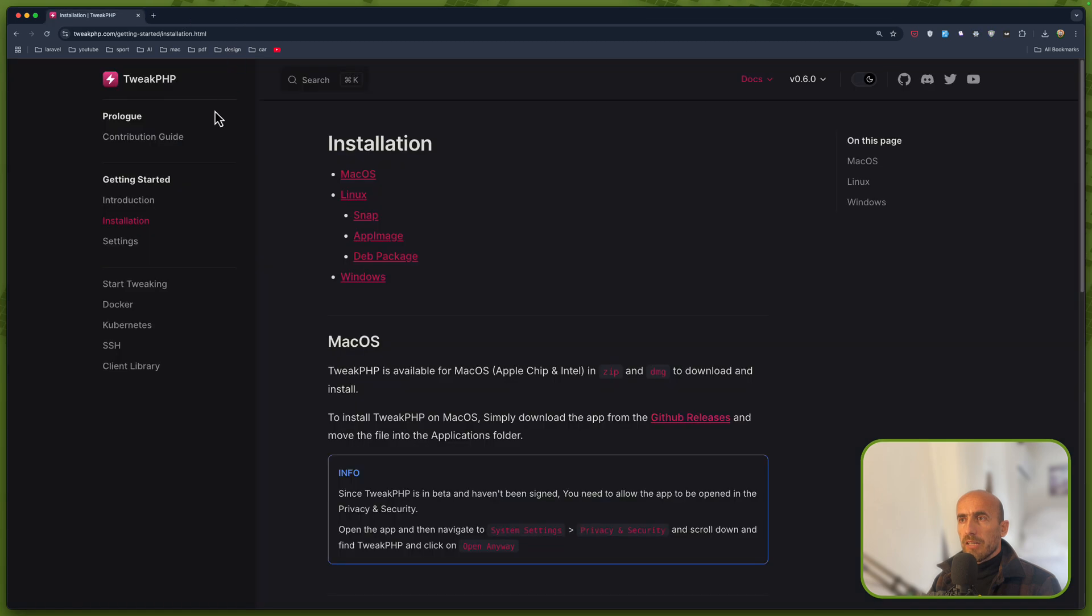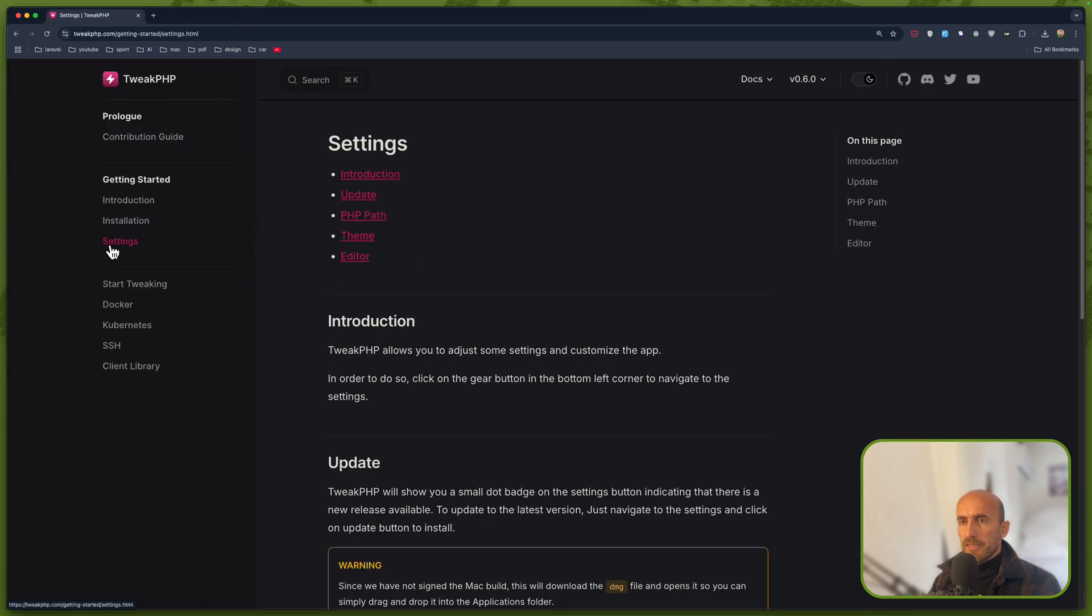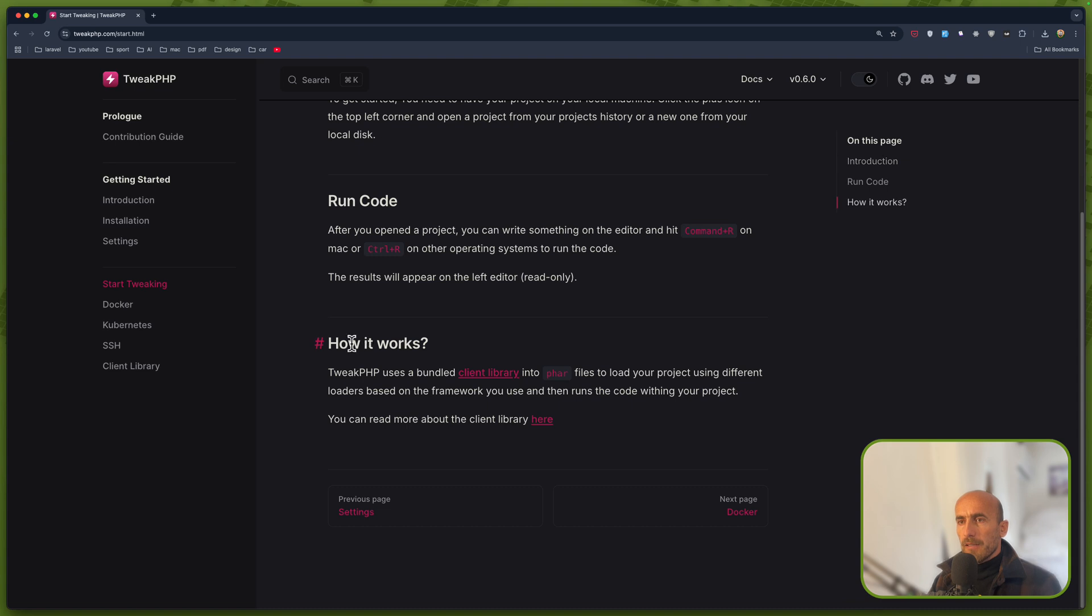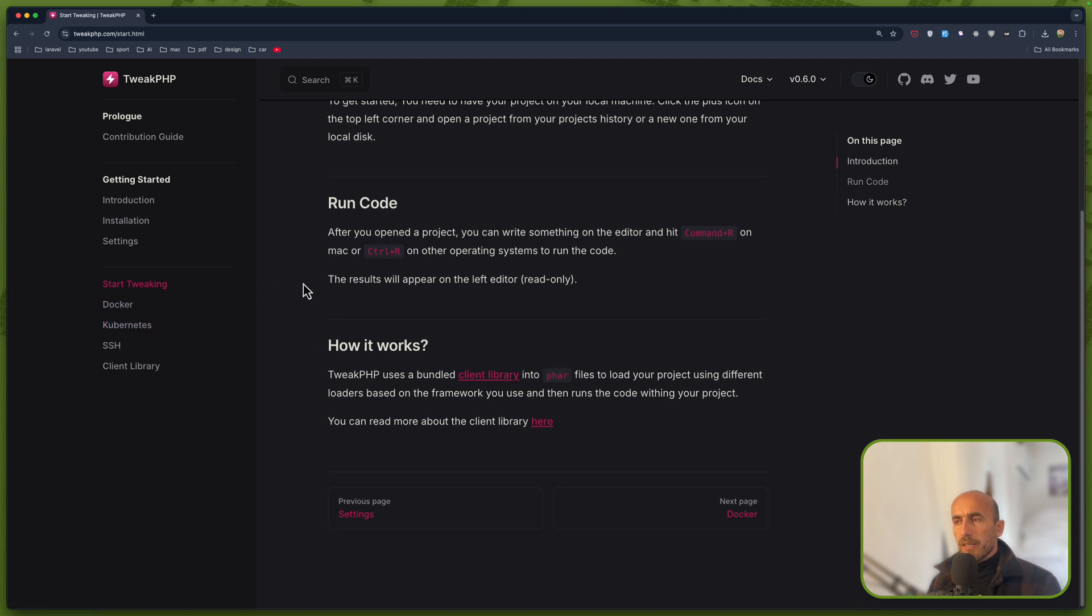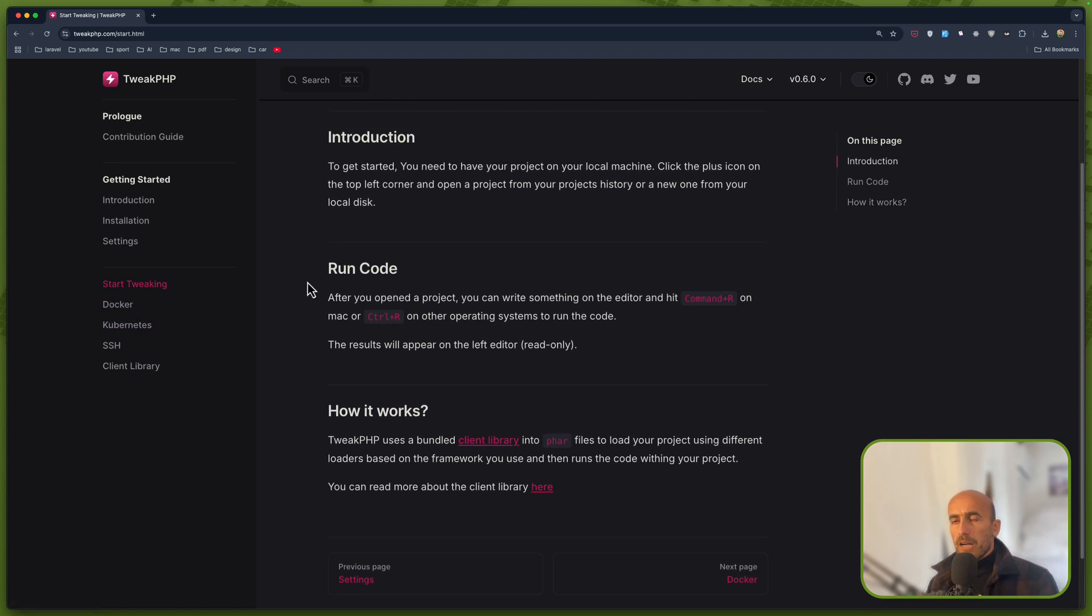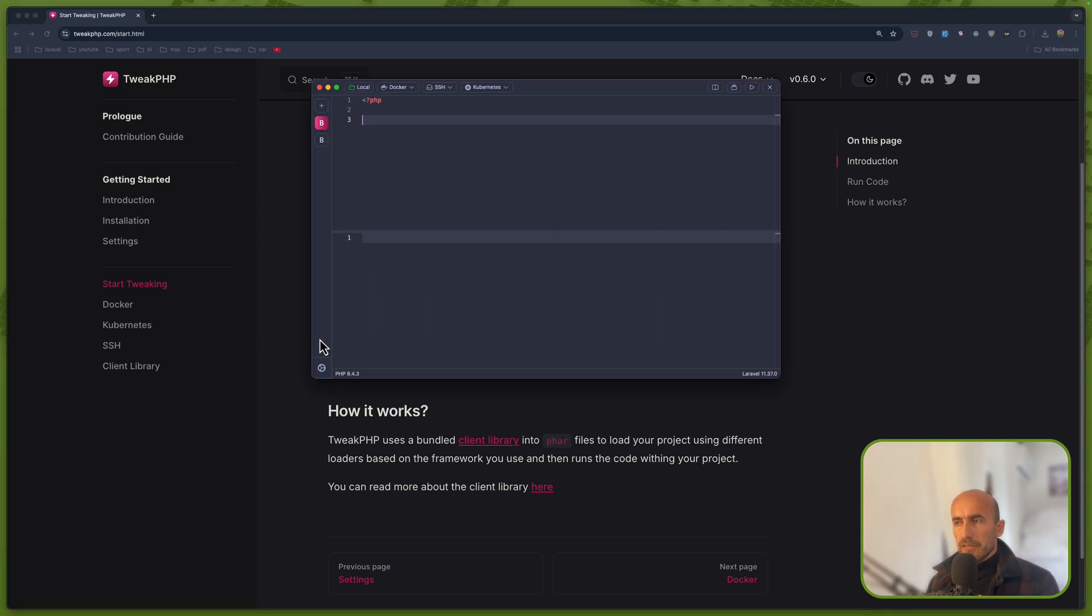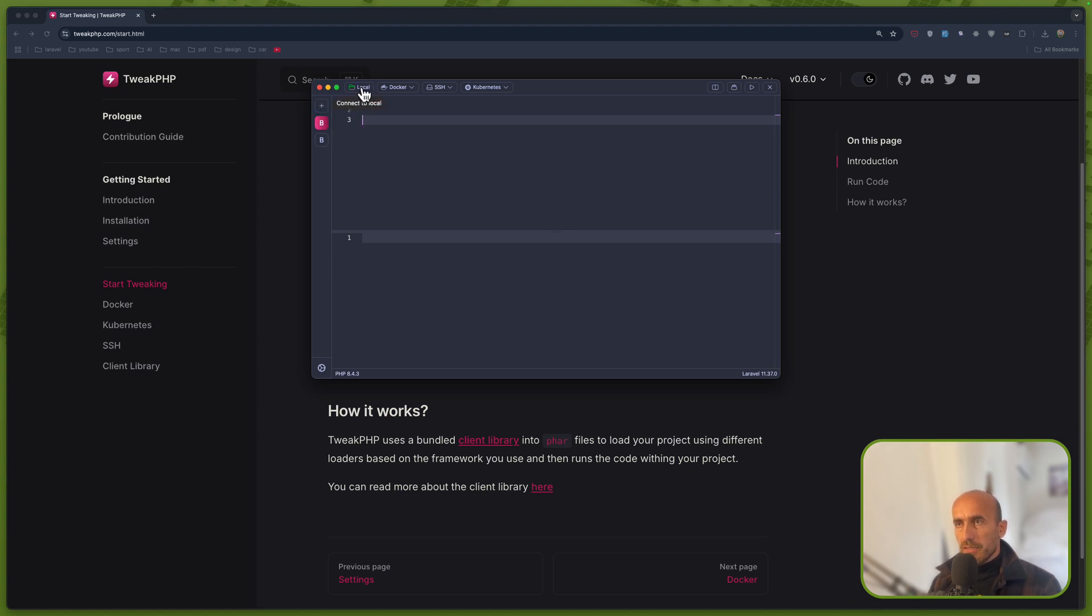Now I have downloaded that. We have settings, start tweaking, using Docker and so on. I am using here right now Laravel herd, and if you use Laravel herd, let me just show you. Here you can add a new project, and as you can see we have local with green because I'm adding local, I'm not using Docker or SSH.